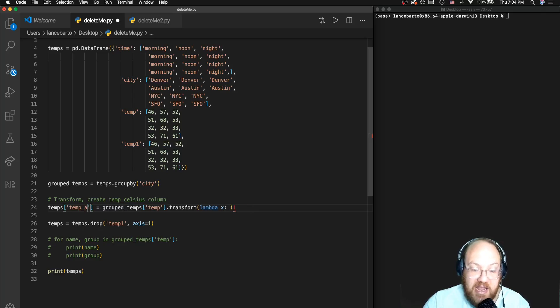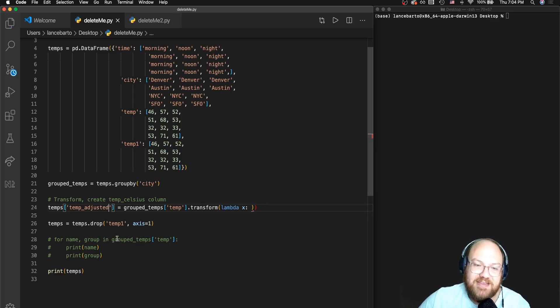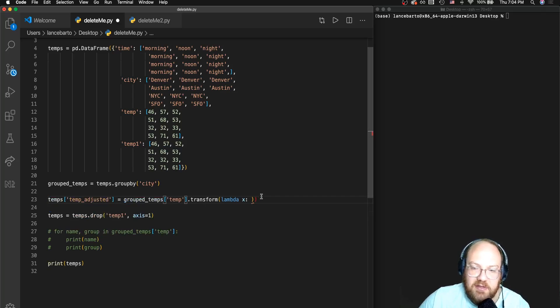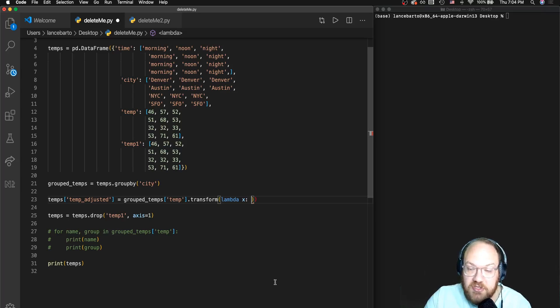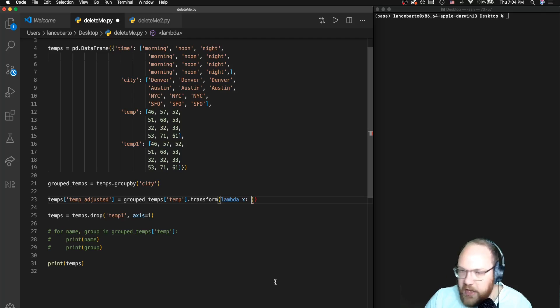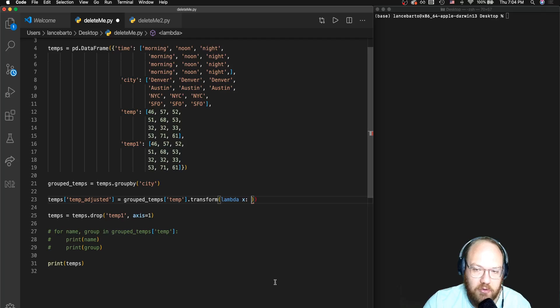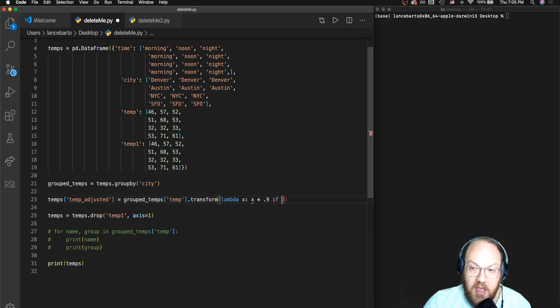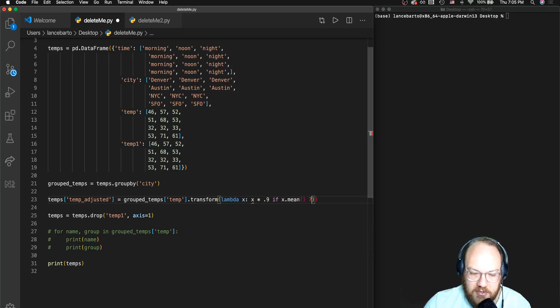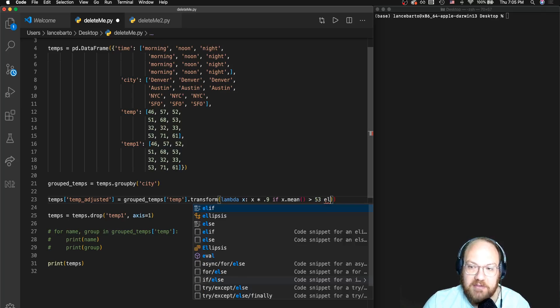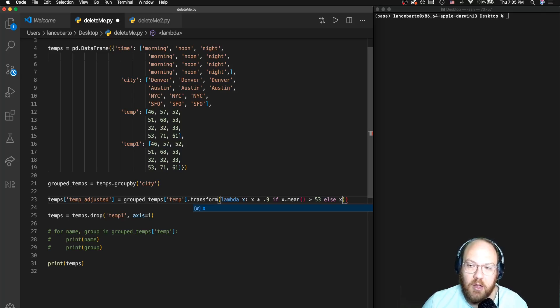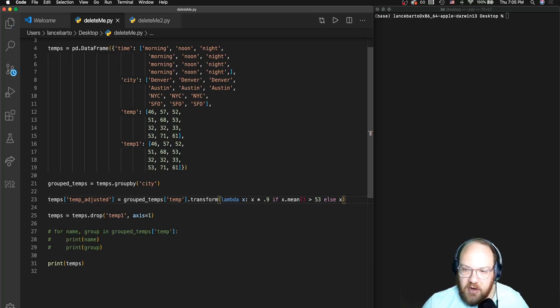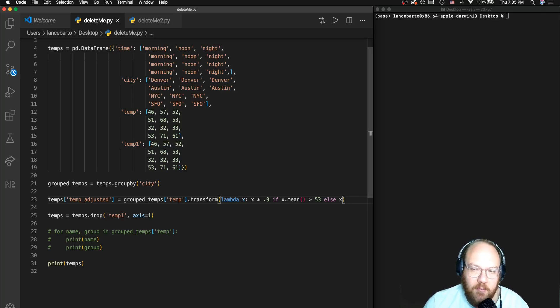So I'm going to change the name of this column from temp_celsius to temp_adjusted and get rid of this comment that no longer makes any sense. And if you've worked with list comprehensions, this is going to look somewhat familiar in the fact that we are going to put first the value that we want. And that's going to be X times 0.9 if X dot mean is greater than 53, and otherwise we're not going to transform that temperature at all - we're going to leave it just where it is. Got a red squiggly that tells me syntax error. I had an unpaired parenthesis over there, and now it looks like I'm going to be in good shape.